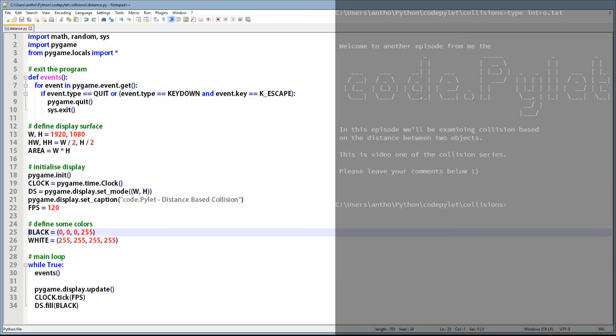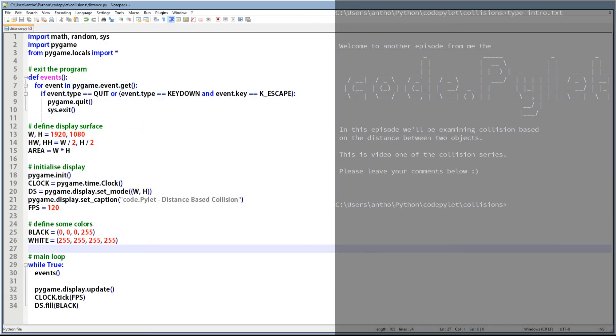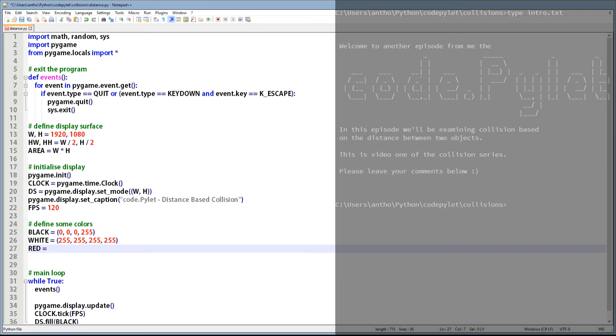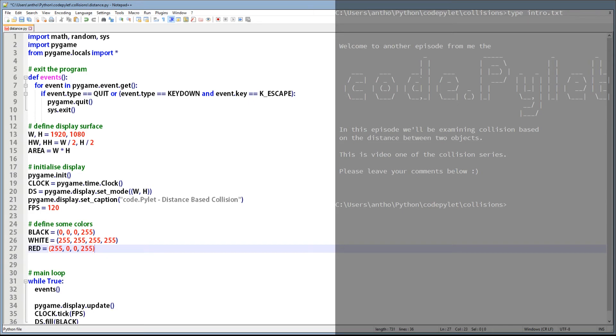Right, so let's code. We need to define some more colors, because we can't run this with just black and white. So we'll add red, green, and blue.